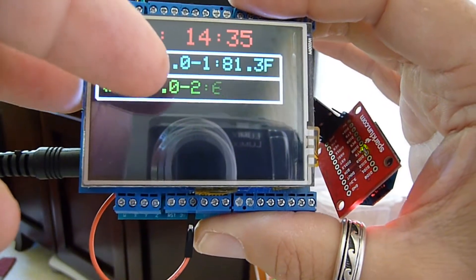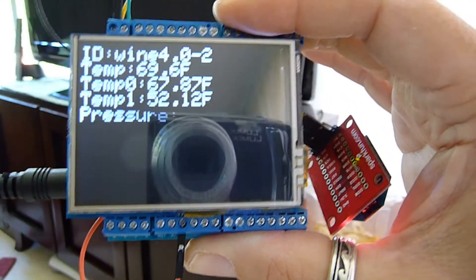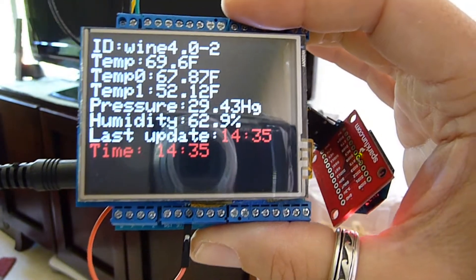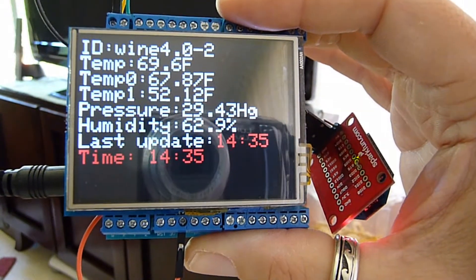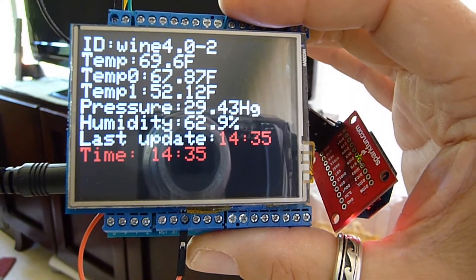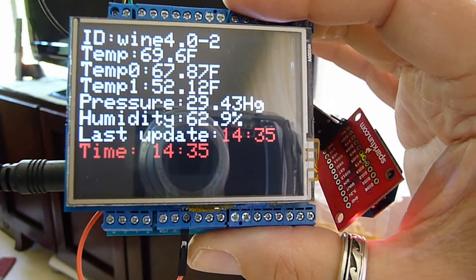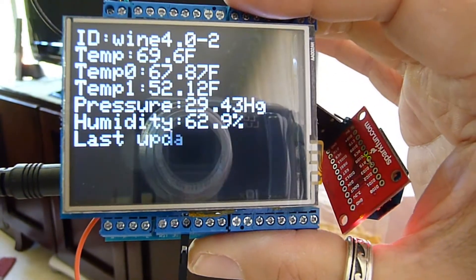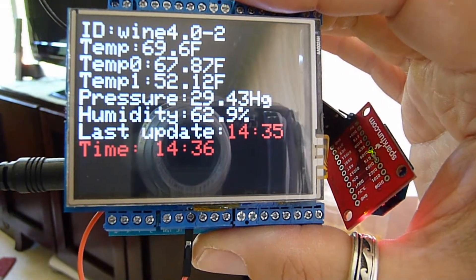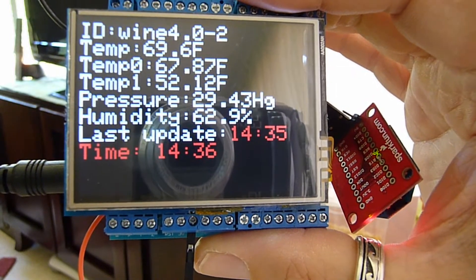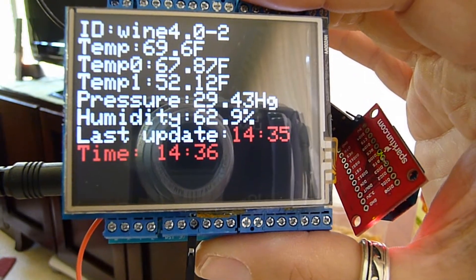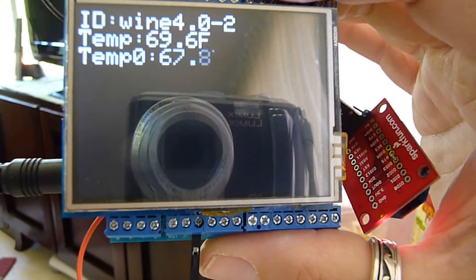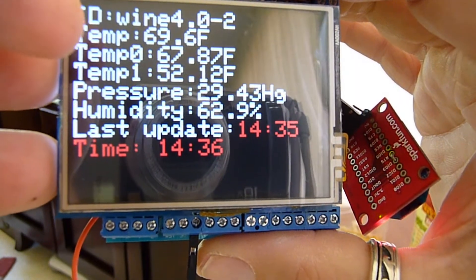And just touch the screen again, it goes back, bring this one up, it brings it up. It also has information on the auxiliary sensors I have plugged into the board that has temperature sensors sitting inside bottles to give me a temperature in a wine chiller and temperature sitting on the shelf.